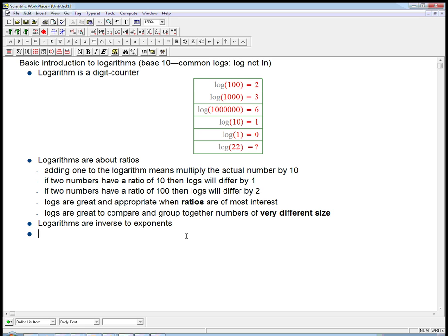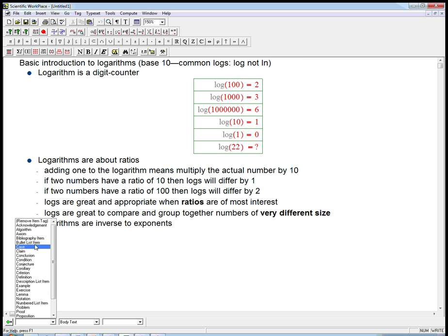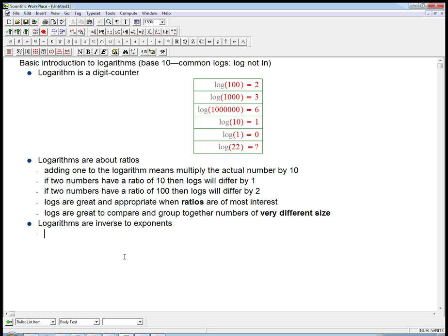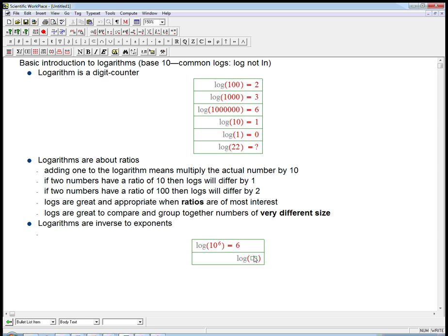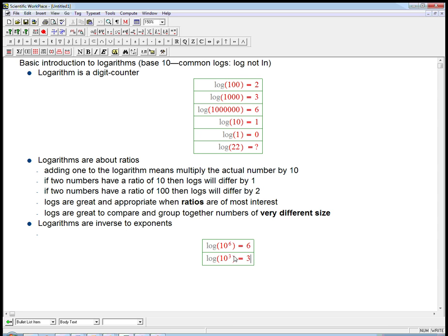This last theme: logarithms are inverse to exponents. Really quickly, there's a way to write all these numbers as powers of ten. For example, I've got the log of ten to the sixth. That's one way to write a million. The log of ten to the sixth is equal to six. That's not a coincidence. Similarly, the log of ten to the three is equal to three. Logarithms take a number that's expressible as a power of ten and just strip off that power.